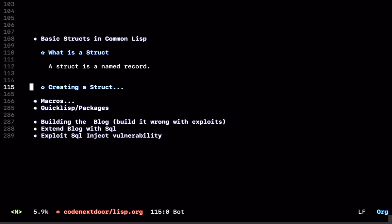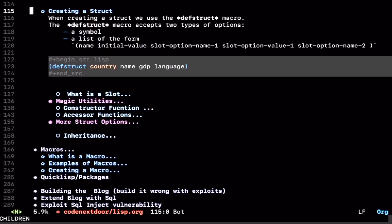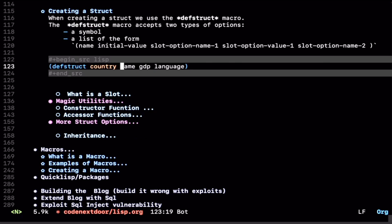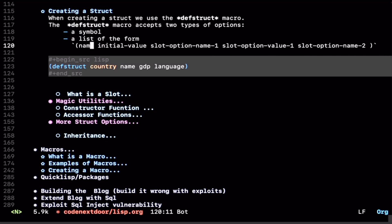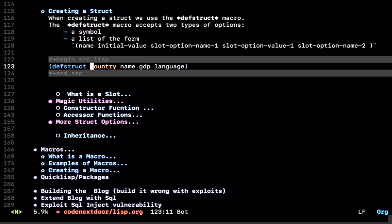How do you create a Struct in Common Lisp? Well, we use this thing called defstruct. Defstruct accepts a couple of parameters. The first parameter defstruct accepts is the name of the Struct you want to create. And then the subsequent parameters are either a symbol, or it can be a list of this form. If we wanted to create a country Struct, a Struct that represents a country, say we have a name, a GDP, and a language for a country, this is the syntax that we would use in Common Lisp to create that country.